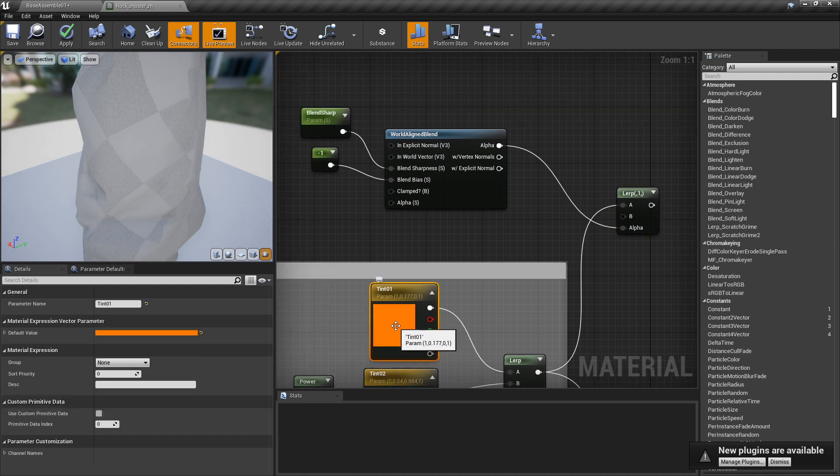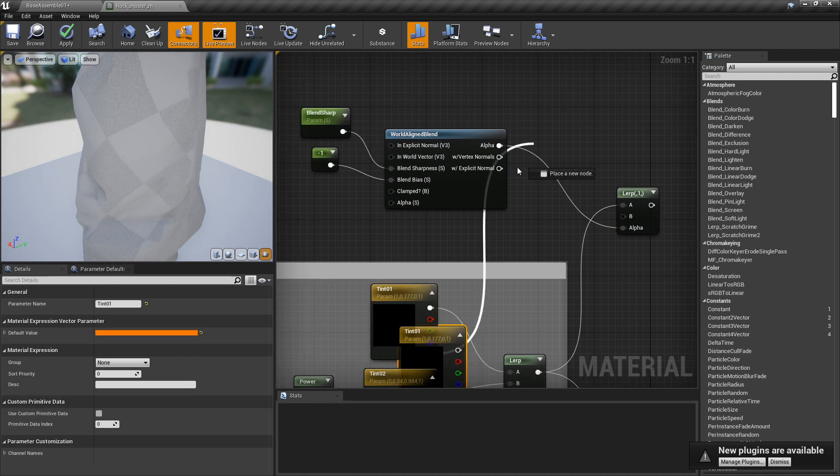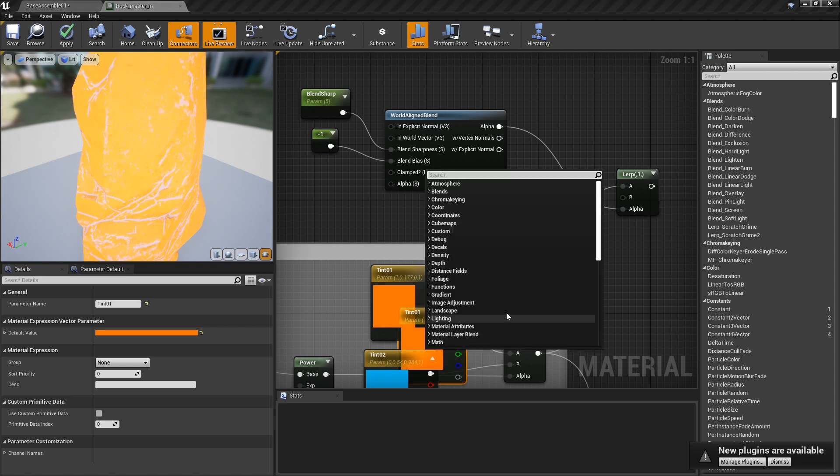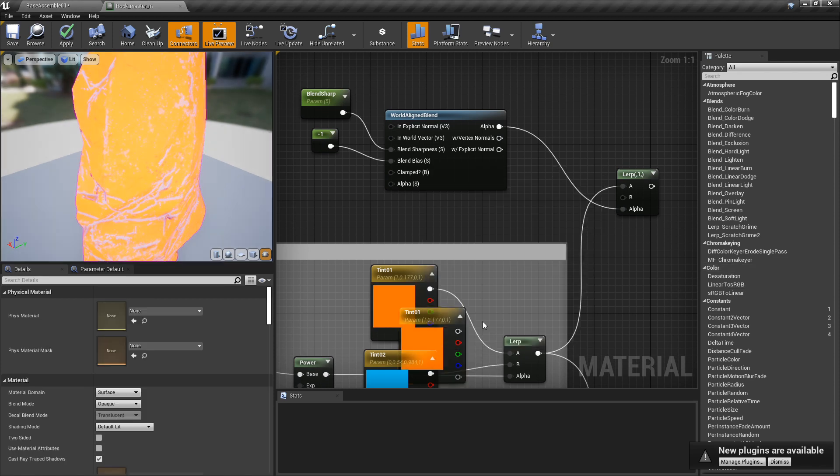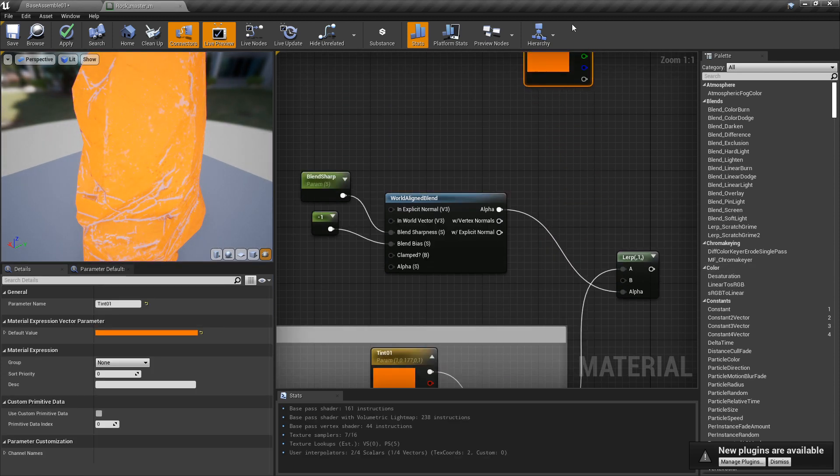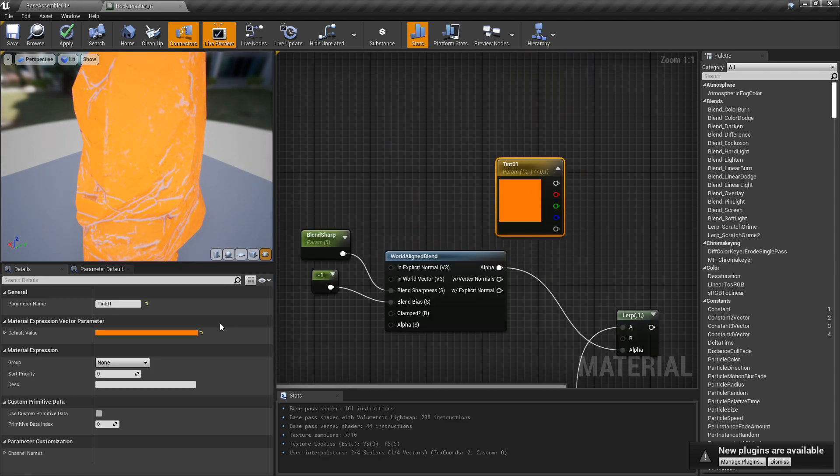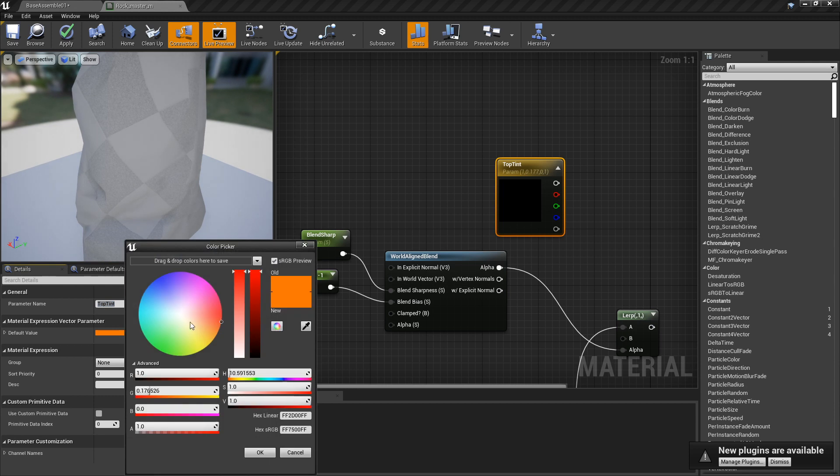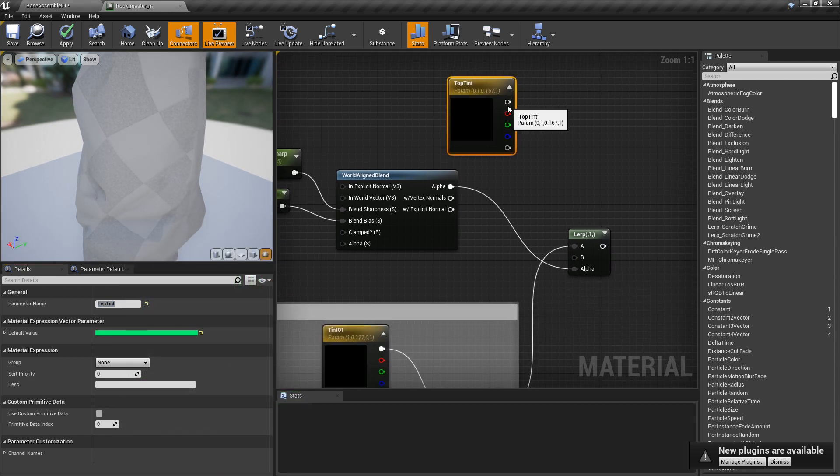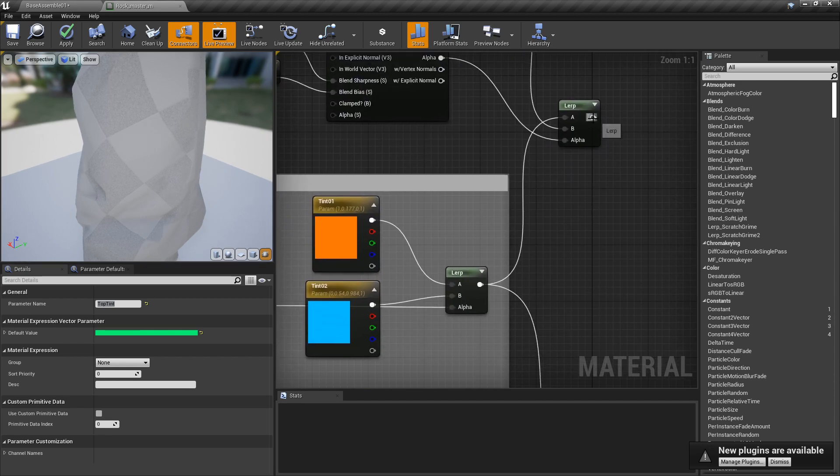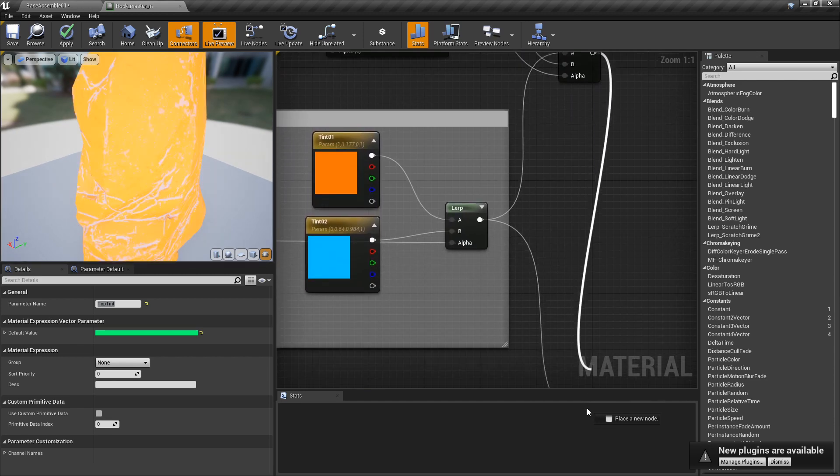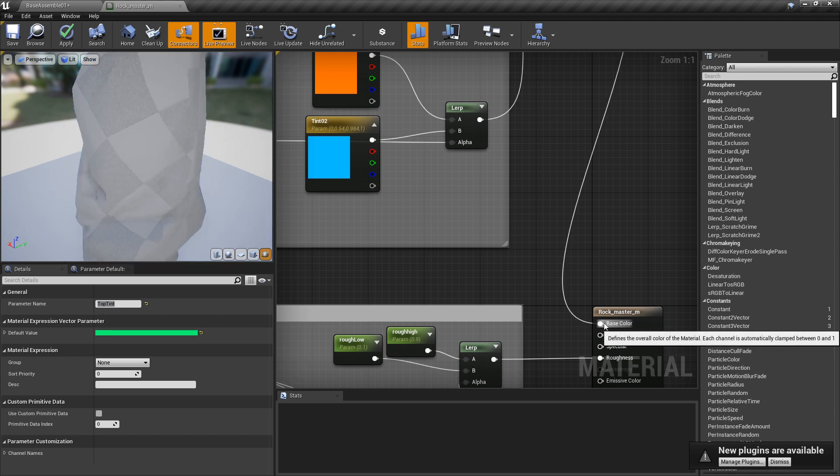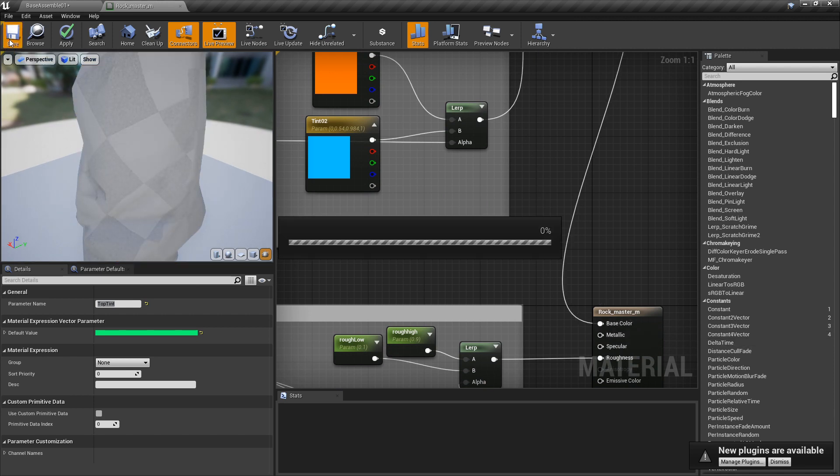I'm going to take this tint here, copy and paste it, bring it up here, and name this 'top tint'. I'll give it a nice neon green so we can make sure it's working and we can see it. I'm going to plug this into the B input, then take the final result of that and plug it into the base color. And I'm going to compile.